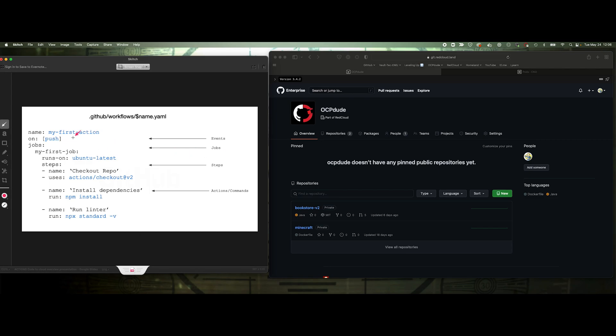And the workflow would then contain these jobs. It could be one or more jobs. In this case, we've got my first job. It says runs on, and then there's this thing, Ubuntu latest.